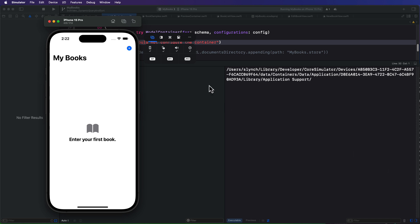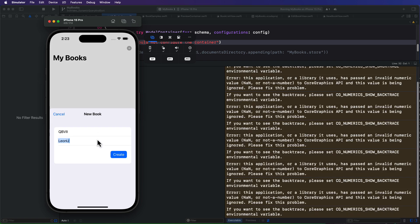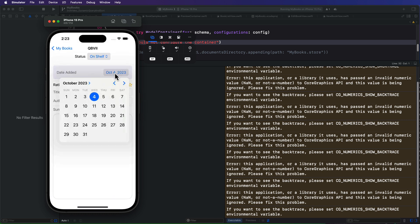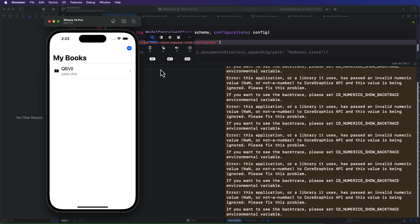So let me just add a new book now though, and see that nothing is broken. Let me change the status too. Okay, we're back on track.